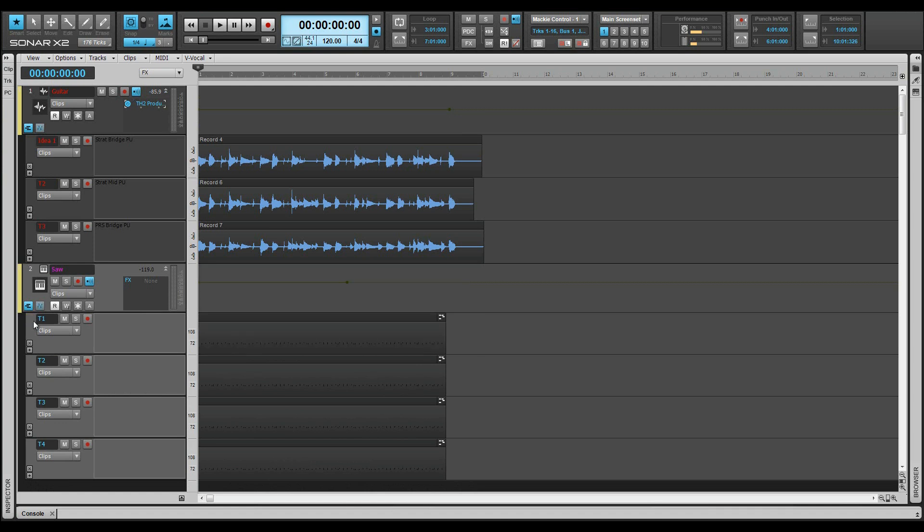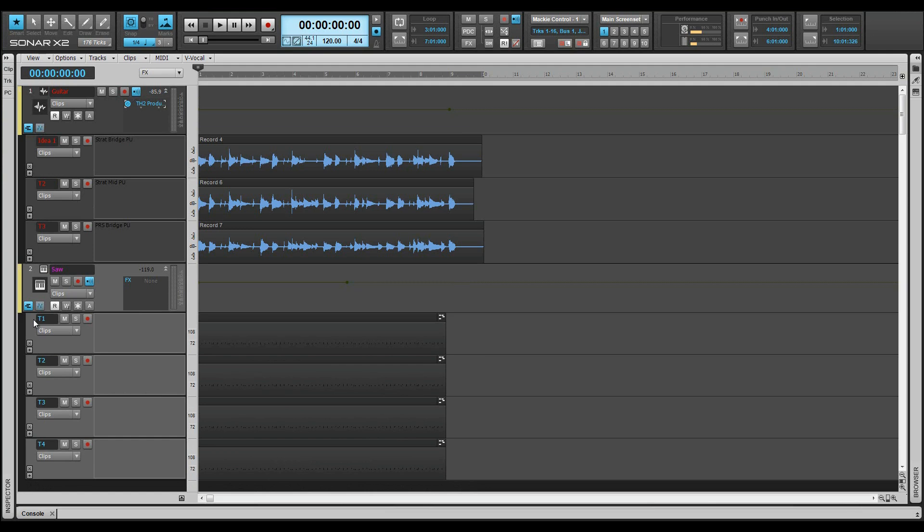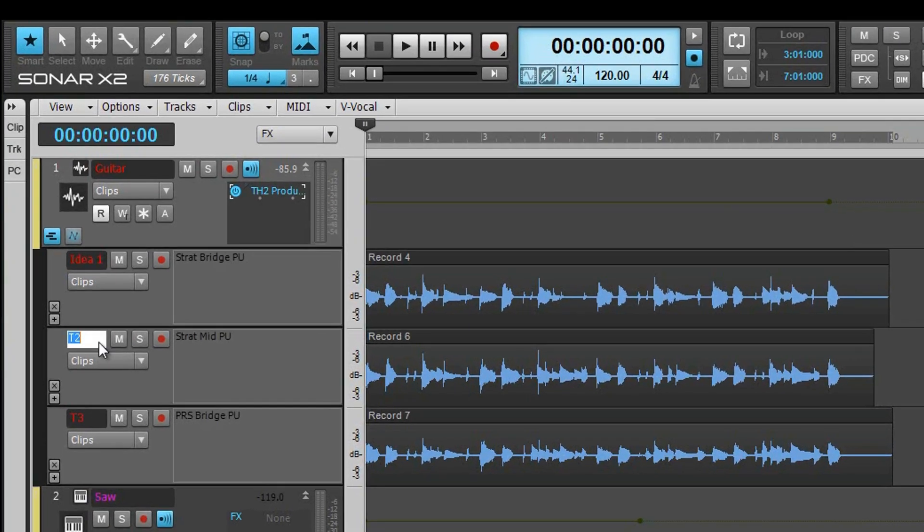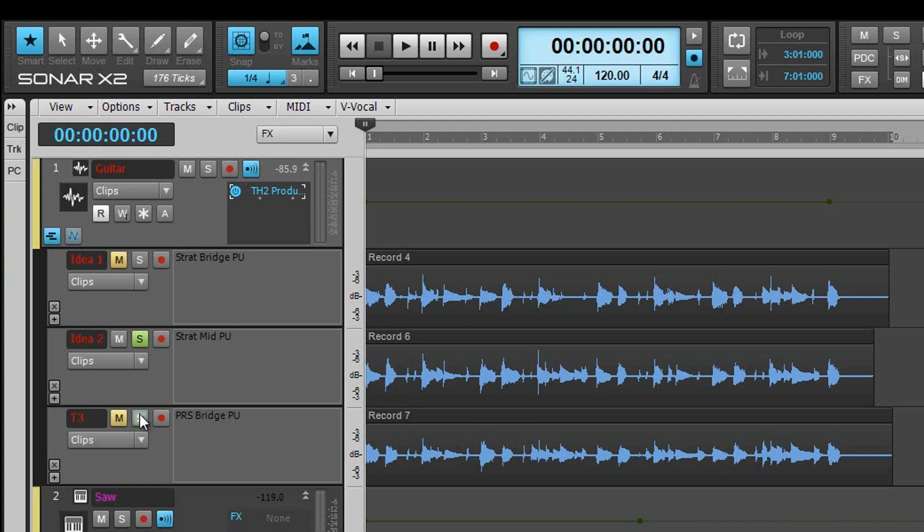Next to that is the take lane name which defaults to T plus a digit, but can be renamed to something more suitable. Just double-click in the name field to type a more meaningful name. Each take can be muted or soloed using the buttons in the lane, but clicking on a lane solo button will automatically mute the other lanes.